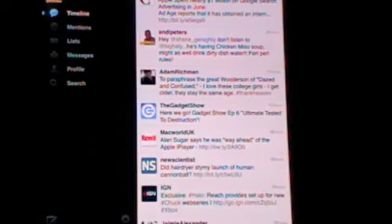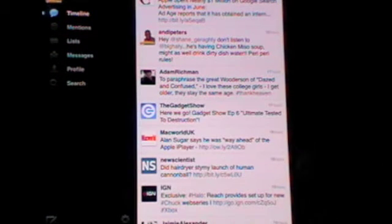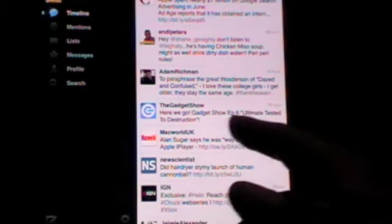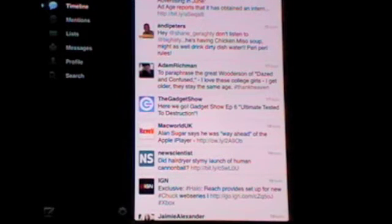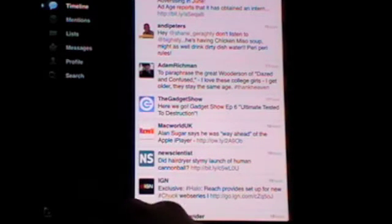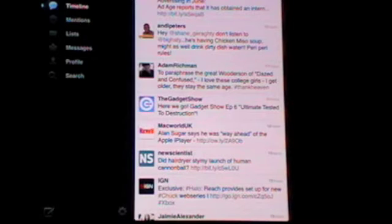As you can see on the left-hand side you have timeline, mentions, lists, messages, profile and search. Down here at the bottom you can write a new tweet here and settings there.